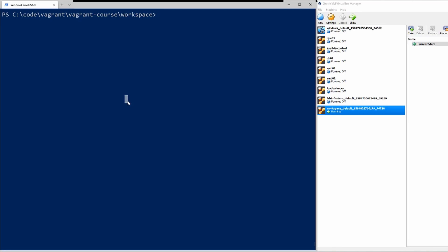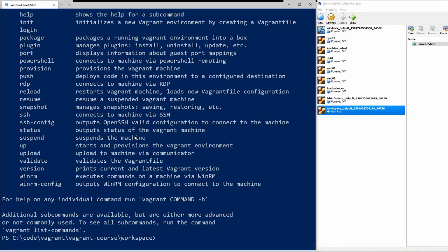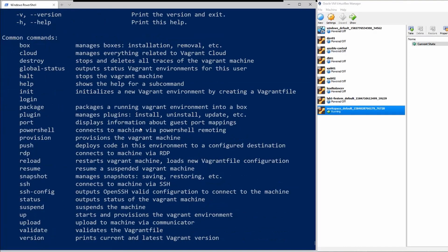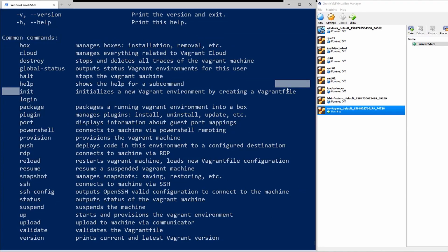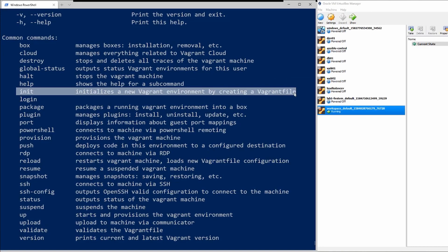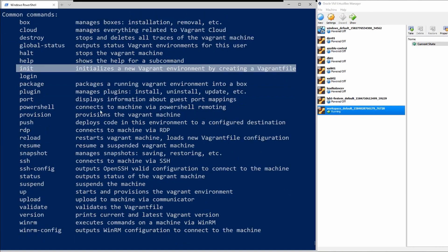So if I just type vagrant here we'll see a list of a lot of different commands, but there is actually only a few of them that you will be using all the time. The first one we went over in the first video which is init, and that's basically building the vagrant file.